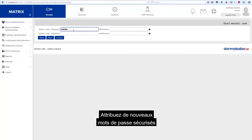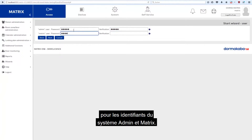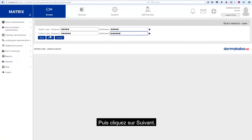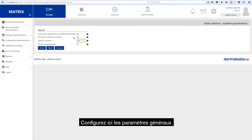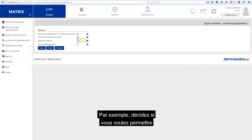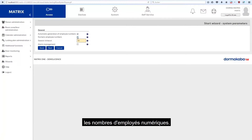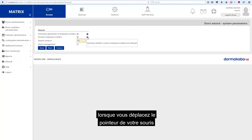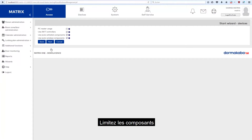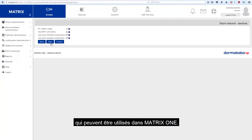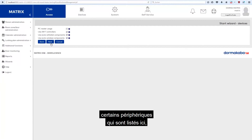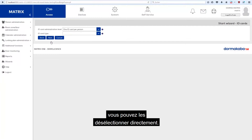Assign new secure passwords for the system users, admin and Matrix. Then click on Next. First, configure general settings — for example, decide whether you want to allow numeric employee numbers. More information about each option is displayed when you move your mouse pointer over the information icon. Restrict the components that can be used in Matrix 1; if you already know that you will not be using certain devices listed here, you can now deselect them directly.